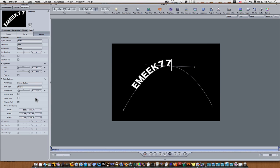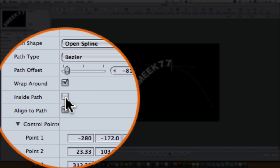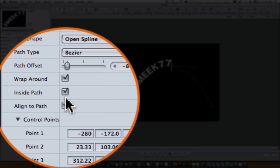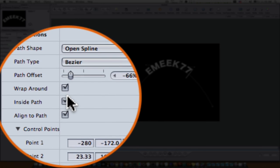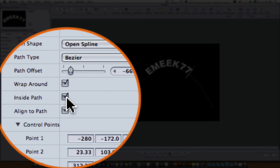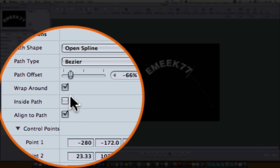If we want it on the inside of the path we can click the inside path button, and that will put it on the inside of the path and I'll demonstrate that here in just a minute.